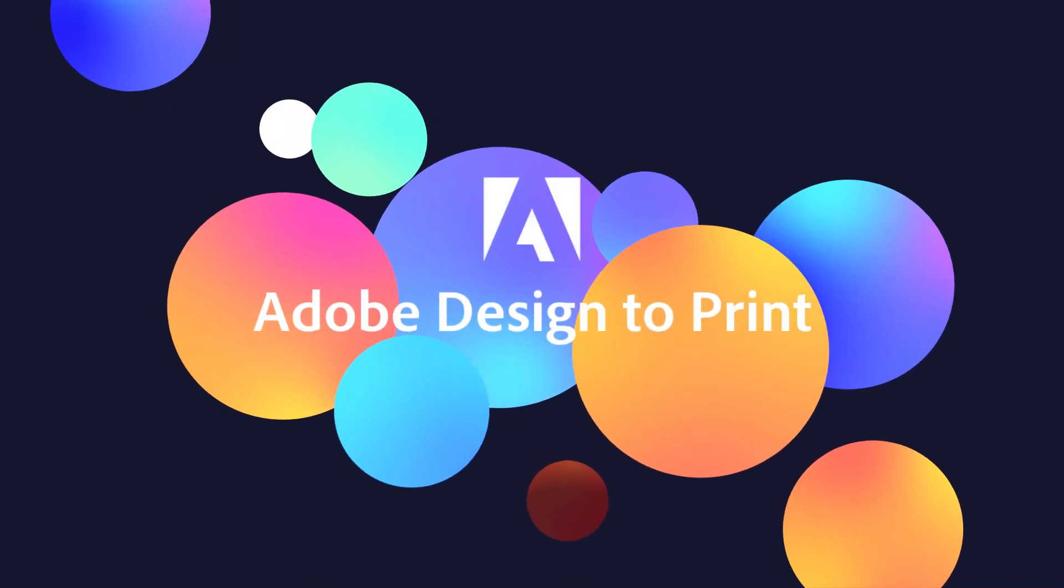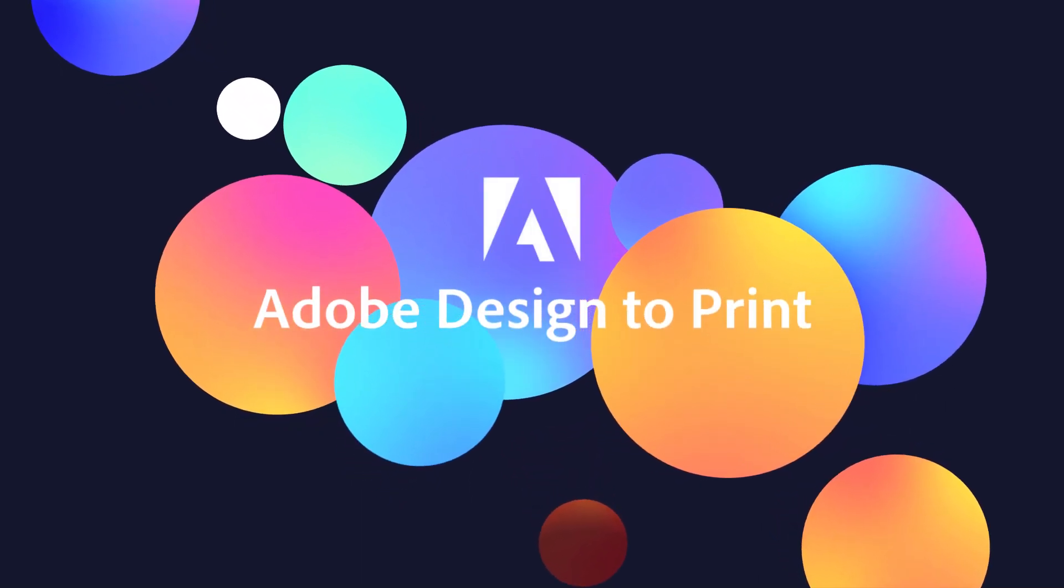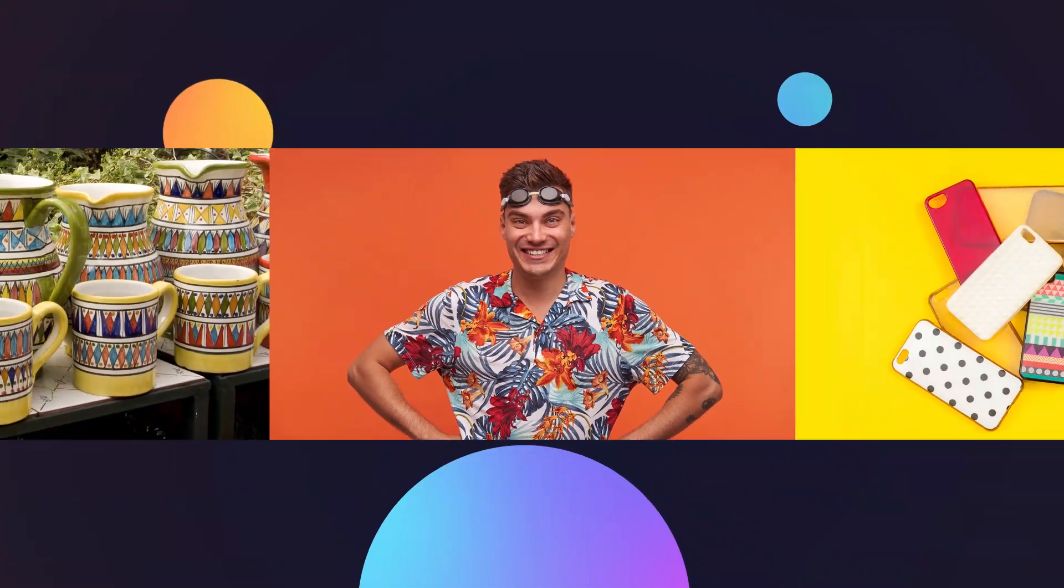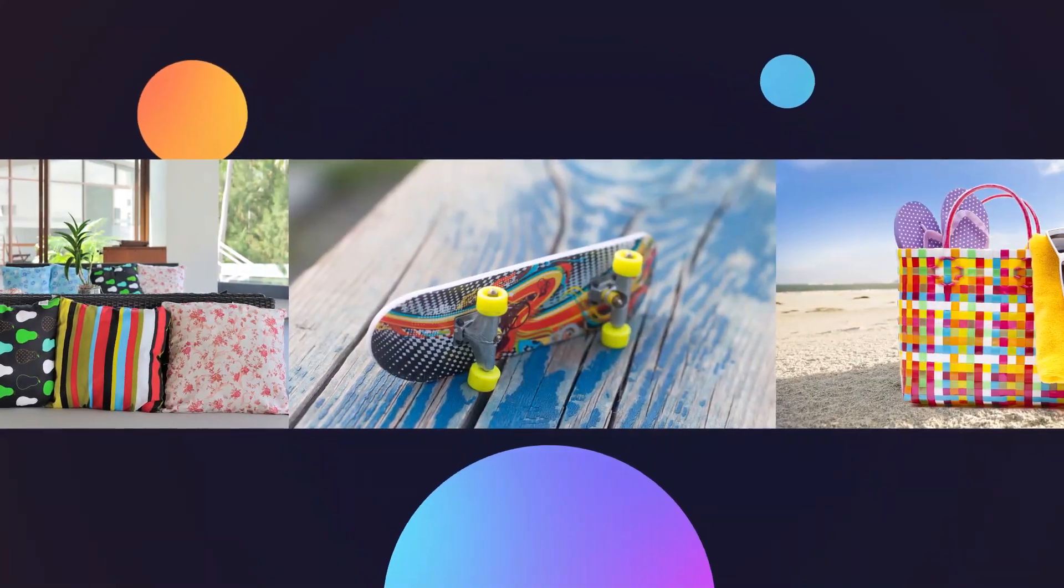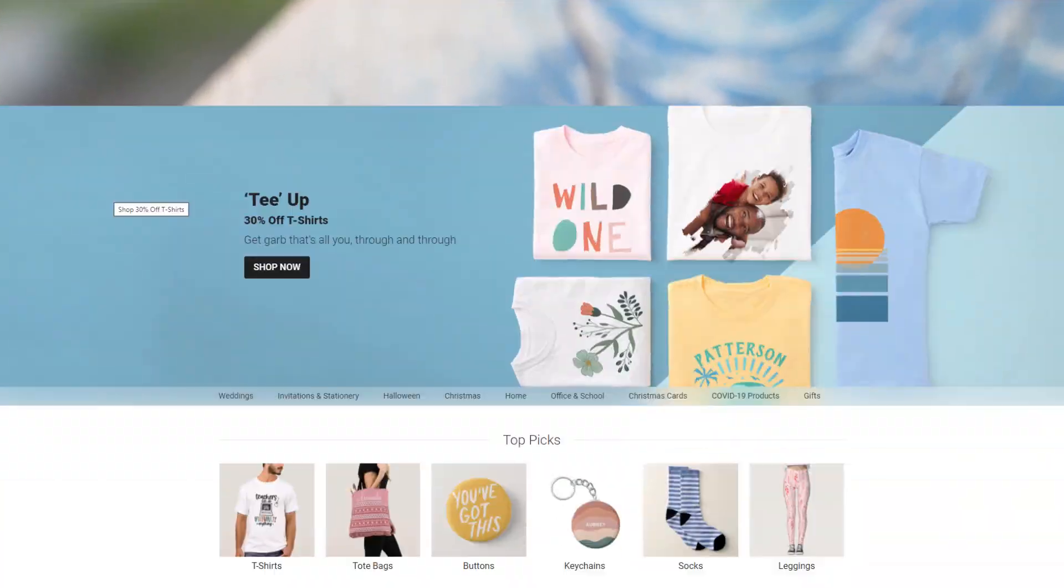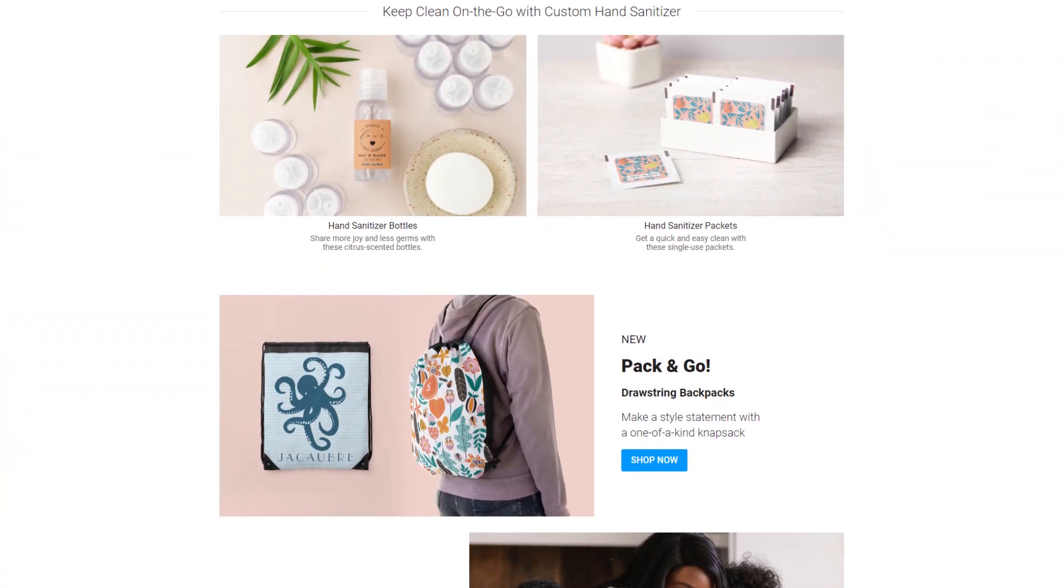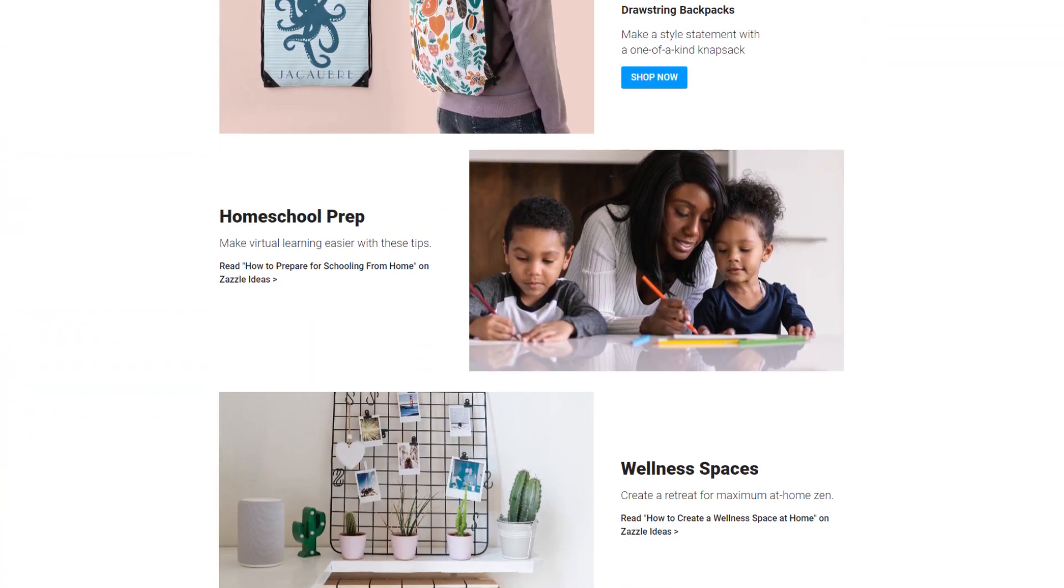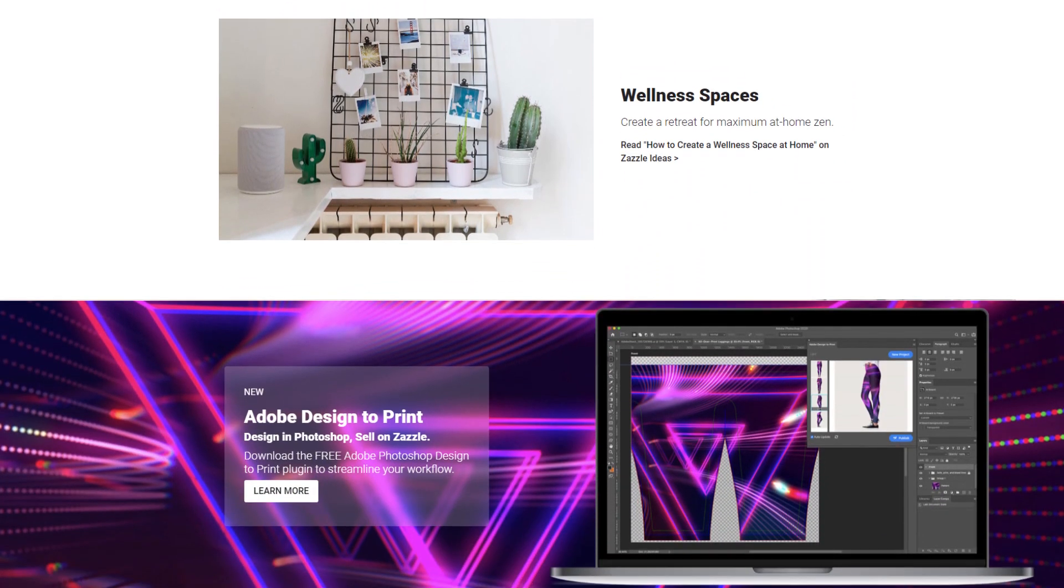Adobe Design to Print is a free plugin for Adobe Photoshop that makes it easy to take your artwork and create products for sale on Zazzle.com, where you can earn royalties for your creations, helping you turn your passion into a paycheck.